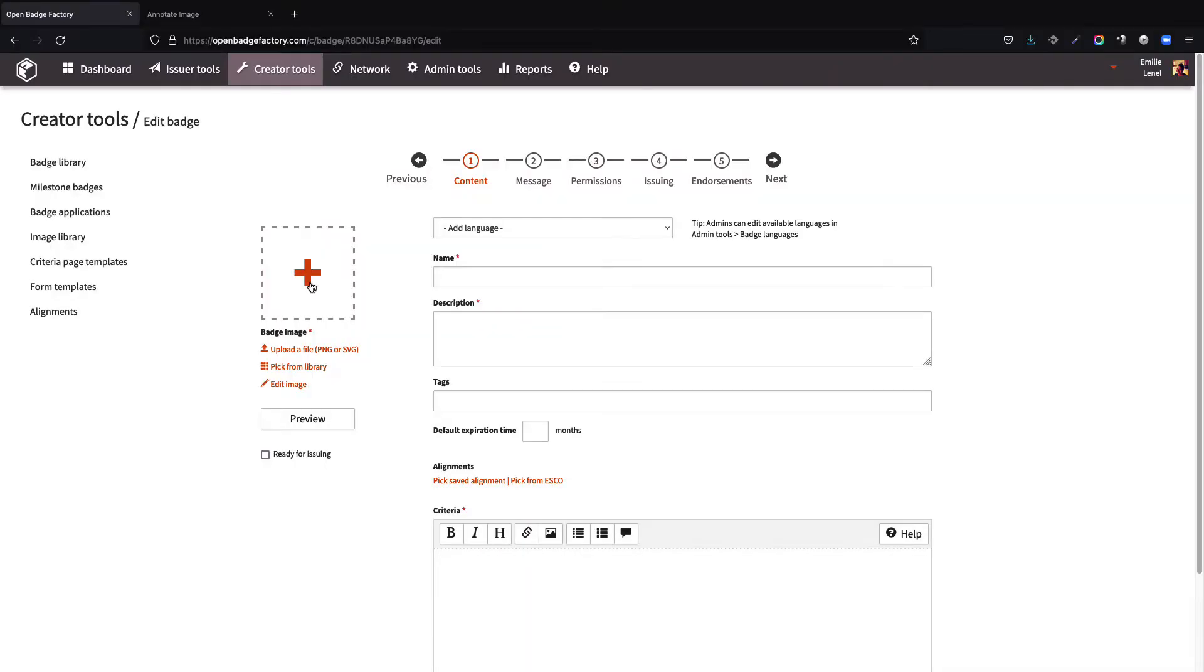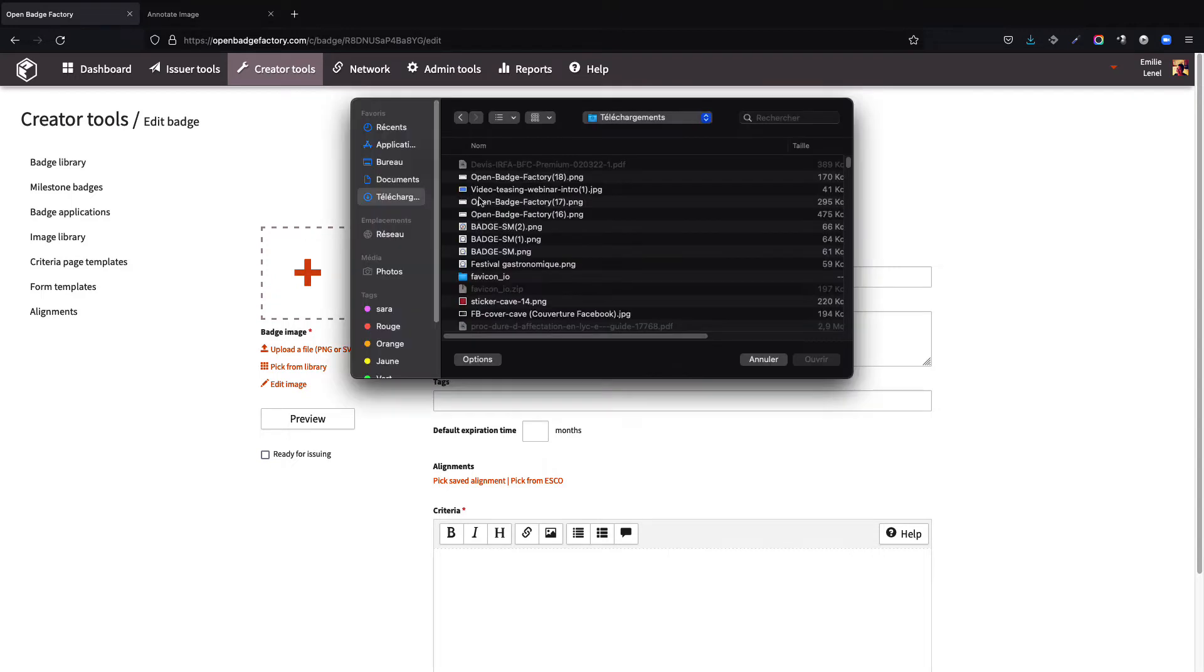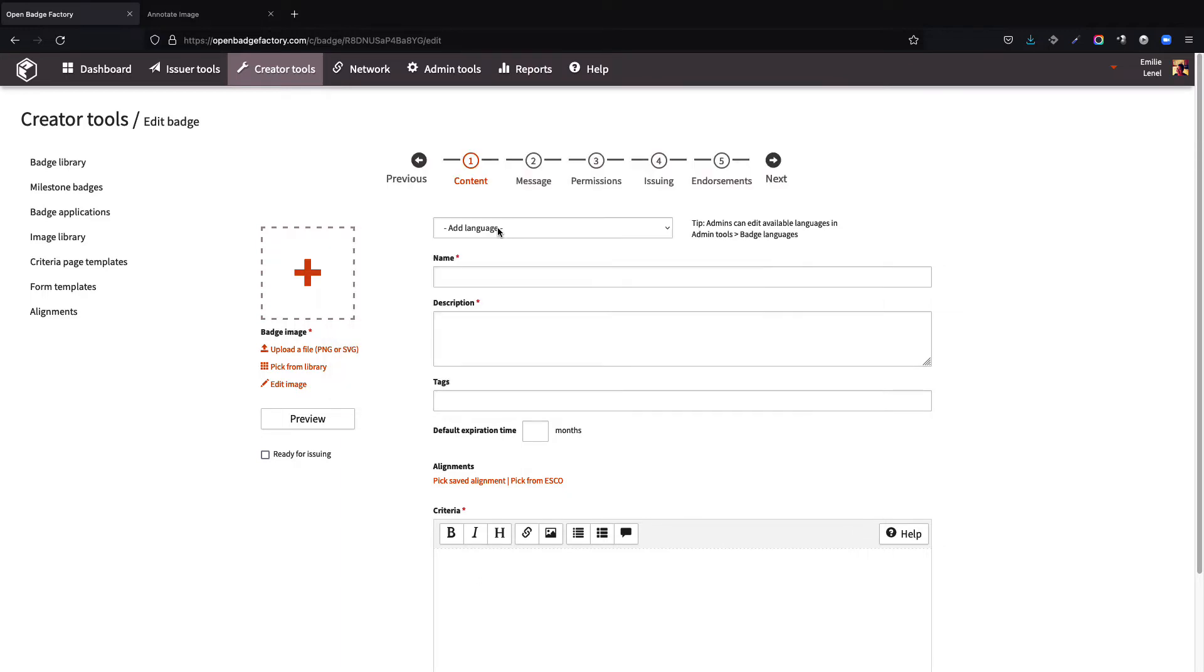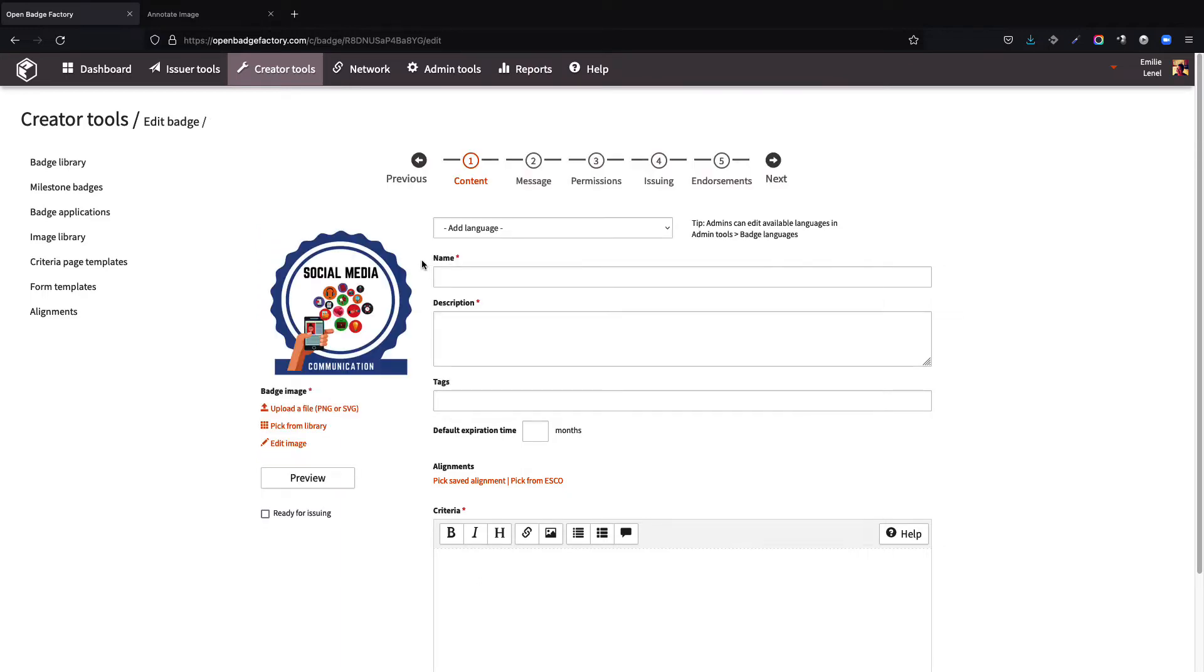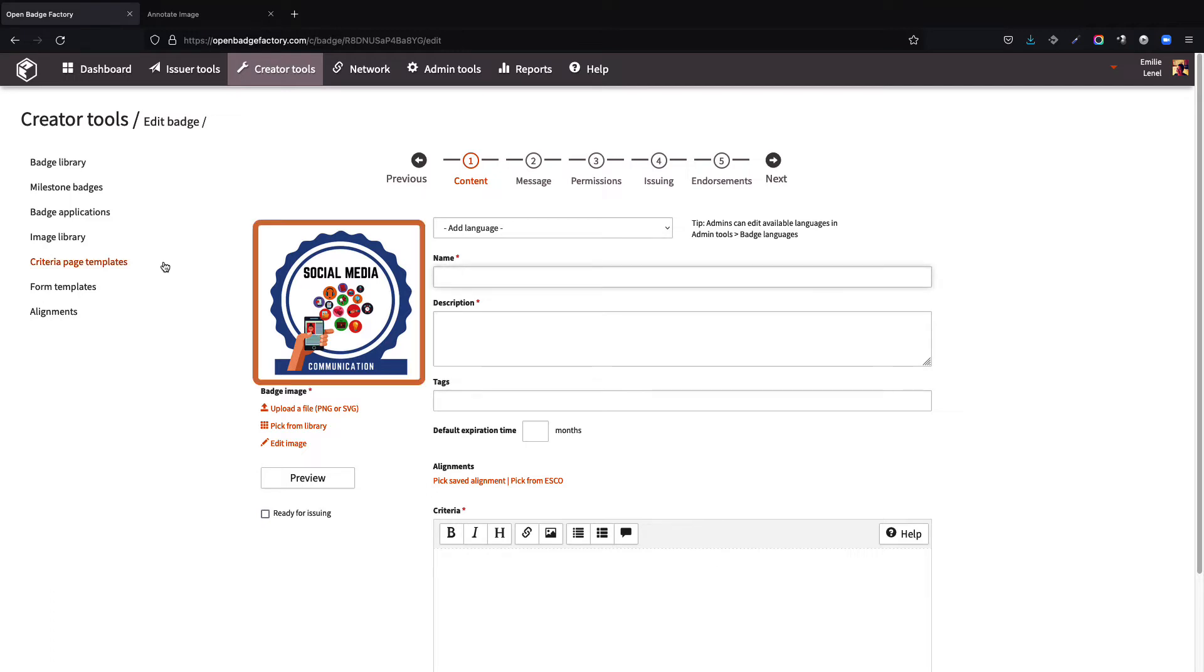Together, let's create a badge that recognizes the ability to communicate on social media. To start, we need to add a badge image, which was previously created with a generator or graphic design software. The image must be in PNG format and have a square shape.